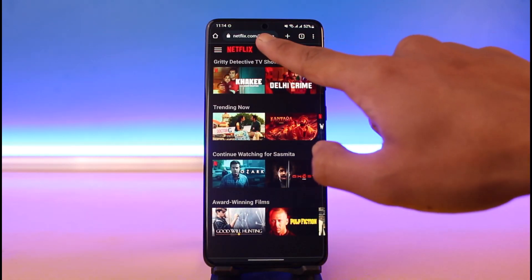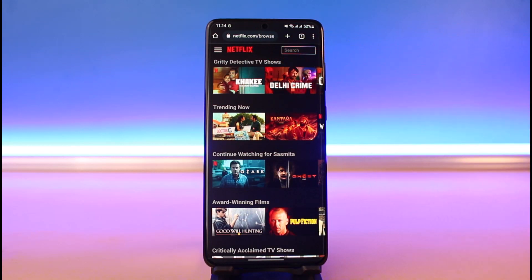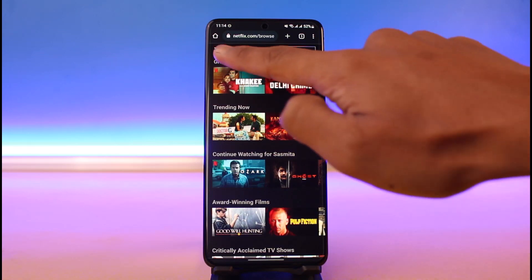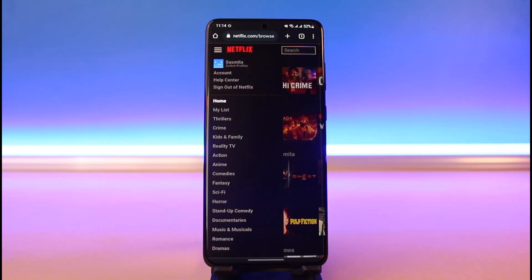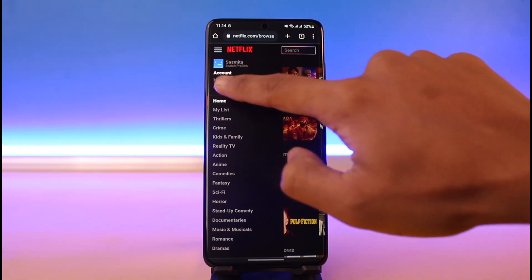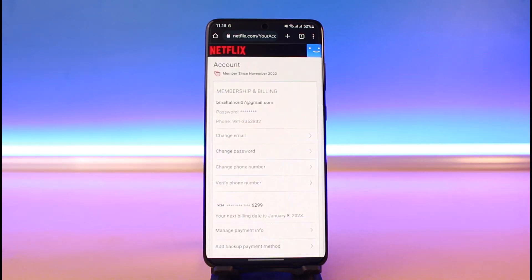Once you open up your browser, go to netflix.com and log into your account. Once you're on the netflix.com home page and logged in, tap on the three lines from the top left-hand side of the screen. Here you'll find various options — just select the one that says Account.